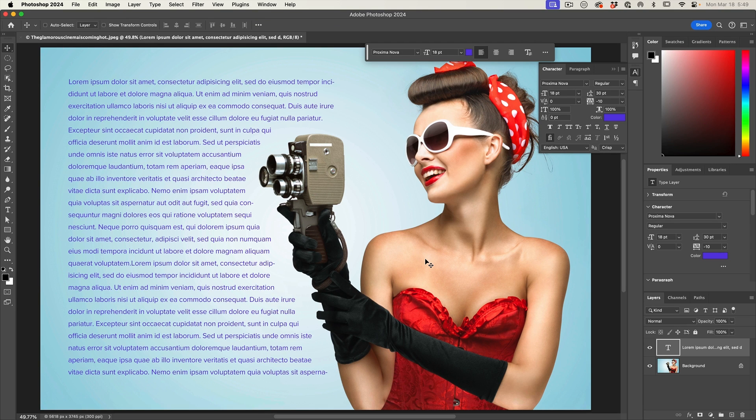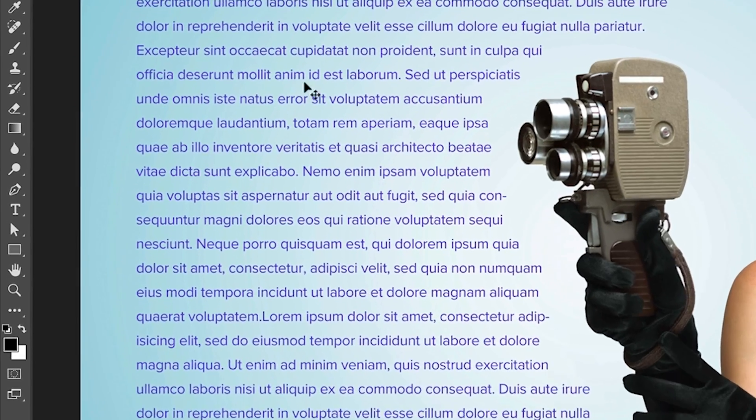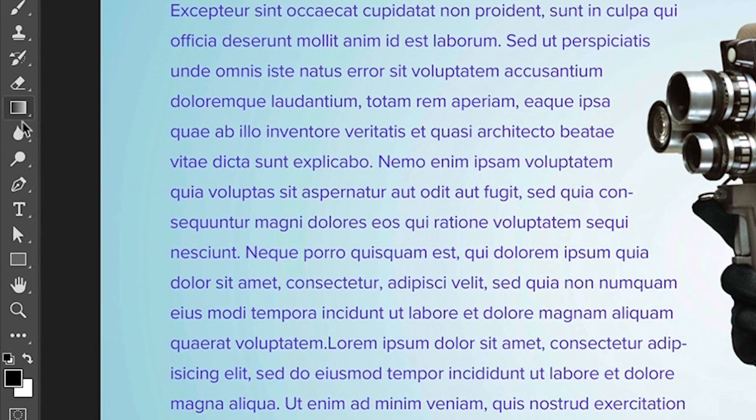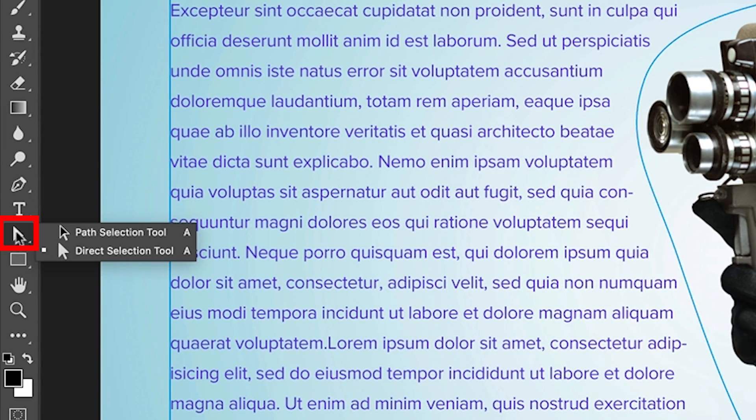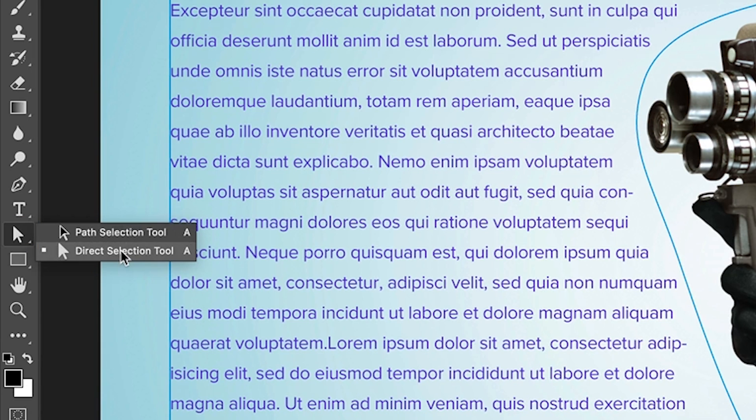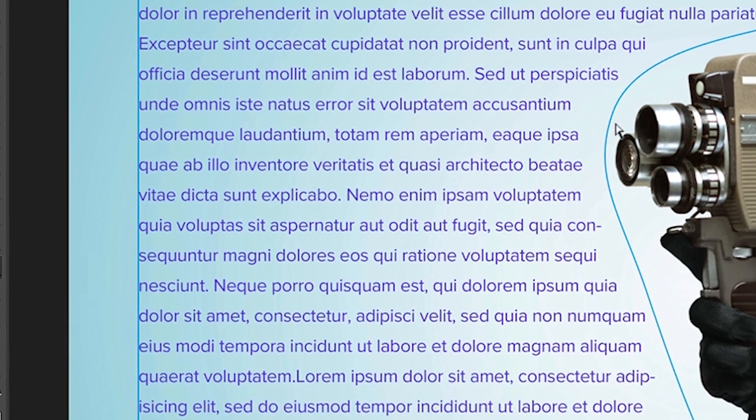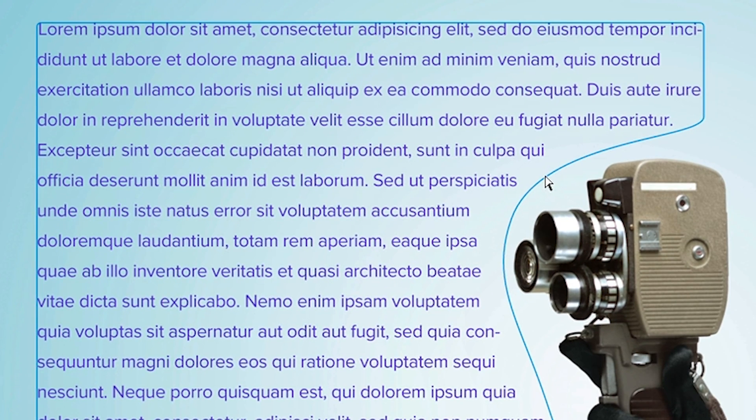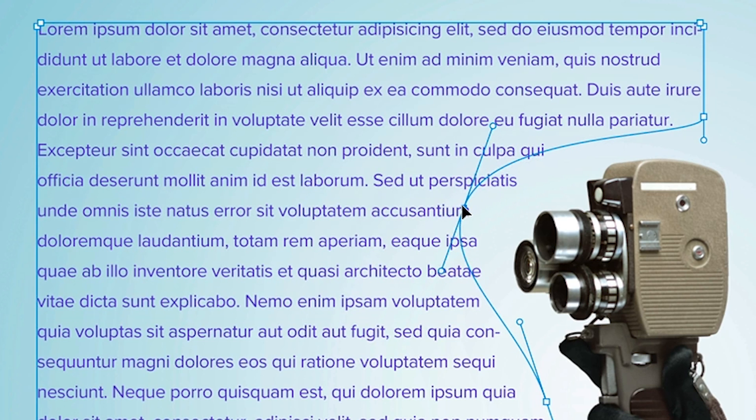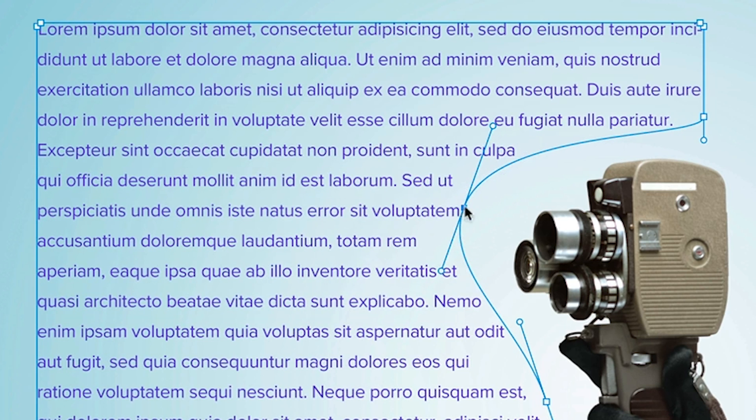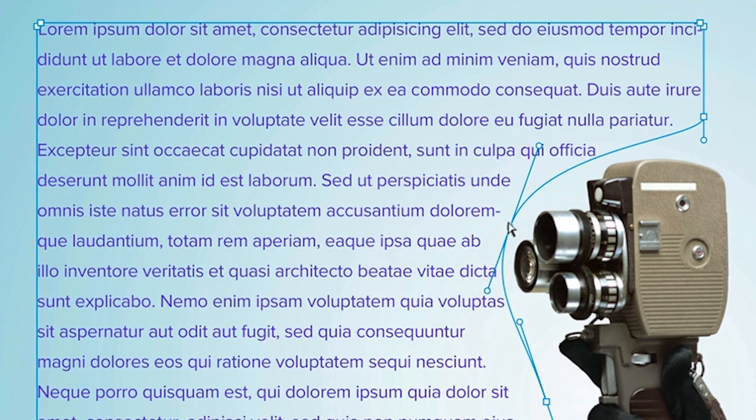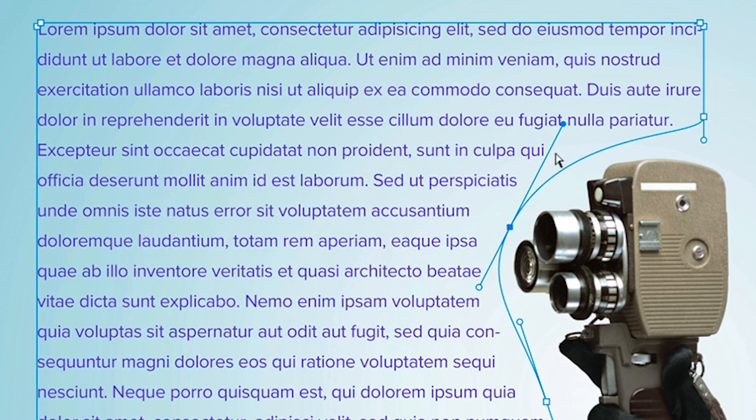And you can see our text wrap is working perfectly. At any time we can select this, what we want to do is go down and you'll see the path selection and direct selection. Choose the direct selection and we can click on that path. And now, at any point we can grab these points and we can move them if you want to fine tune the way that text wrap is working.